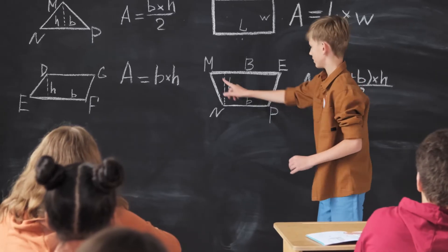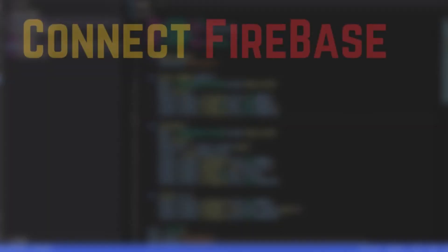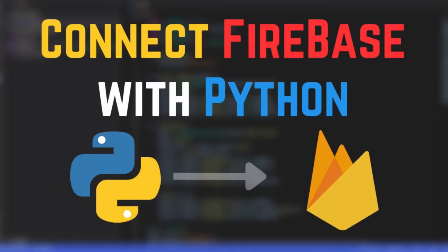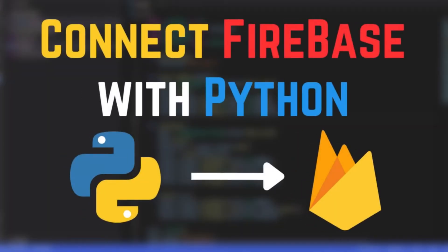So in this video, I am going to give you a step-by-step guide on how you can use Firebase SDK to retrieve and store data using Python.